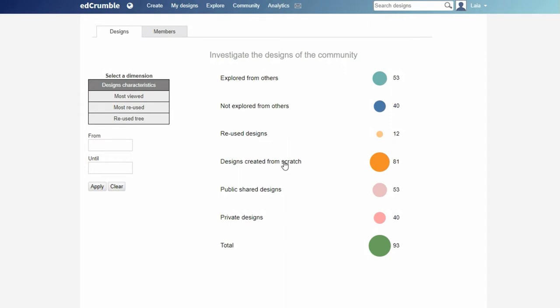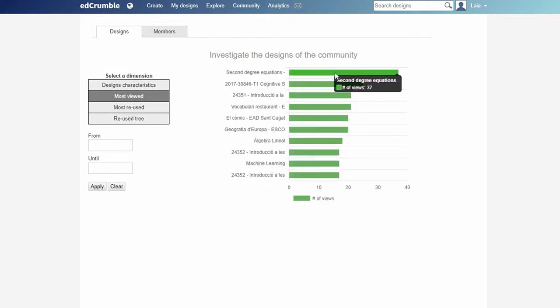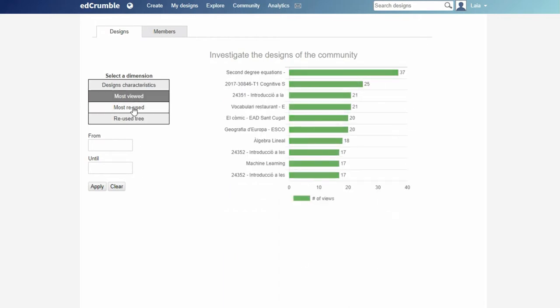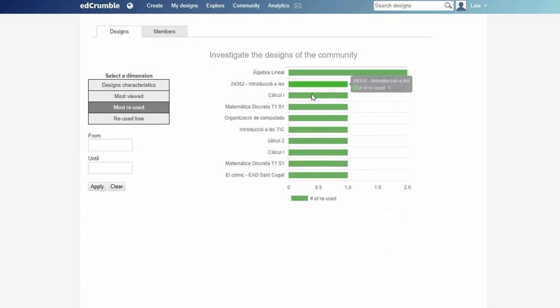Second, it shows the most viewed designs graph. Third, the most reused designs visualization. And fourth, the reused tree.